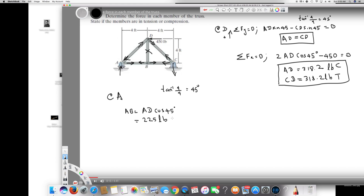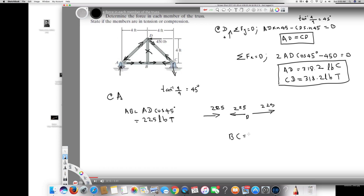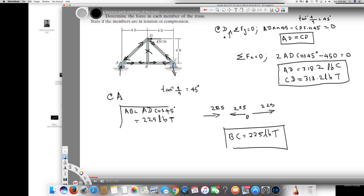The only thing left is BC. Since AB is pushing 225 lb, for equilibrium this must also equal 225 lb, therefore BC is also 225 lb and it's in tension because the arrows are facing each other. That's the final answer — the force in each member has been determined. I hope you guys liked this video, see you next time.